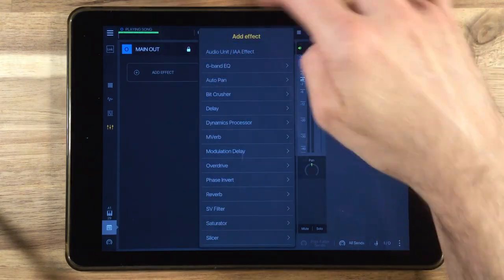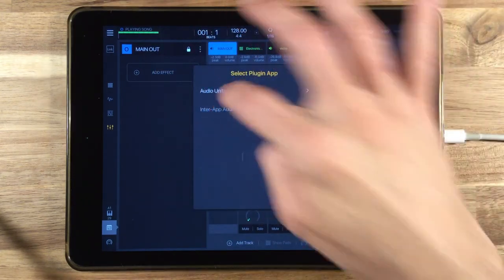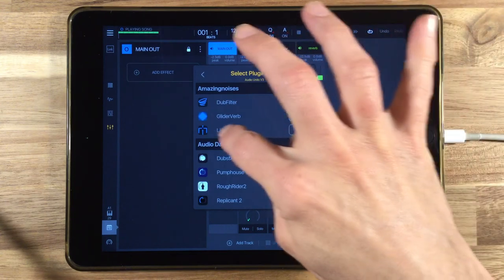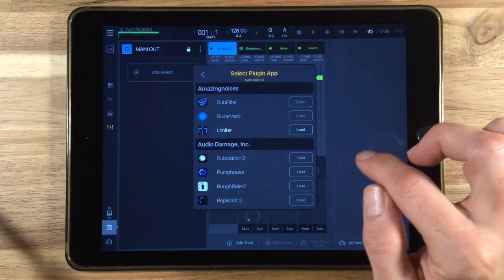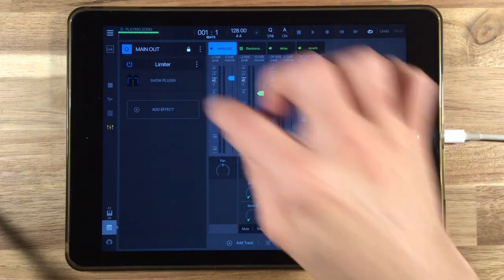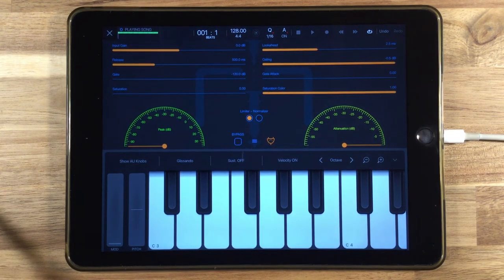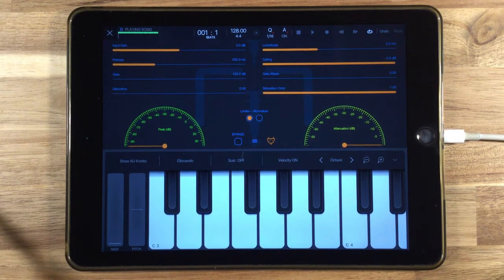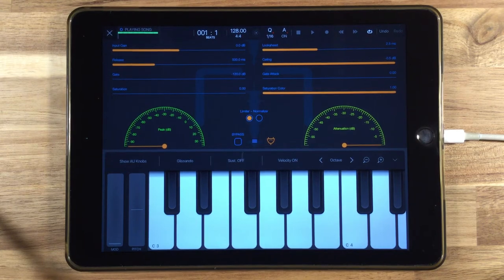We'll click add an effect, go to audio units, and we will load the limiter from Amazing Noises. Take a look here at this plugin. This is pretty much my go-to limiter when using Beatmaker 3 right now.